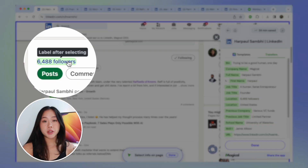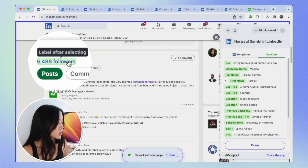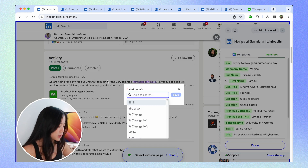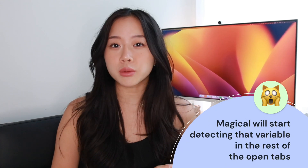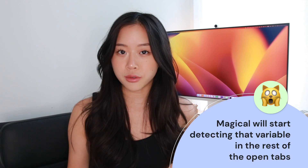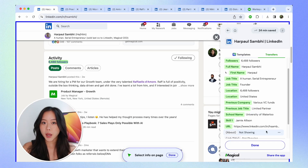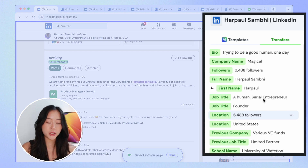For example, we can take how many followers he has on LinkedIn — I think that would be interesting to know. So I'll just click on that and name this 'followers.' And now that we've done it once on Harpal's profile, the cool thing that Magical will do for you is actually do the exact same thing on all the other LinkedIn profiles that you have open. Now that I'm done labeling my information, I'm just going to hit done.